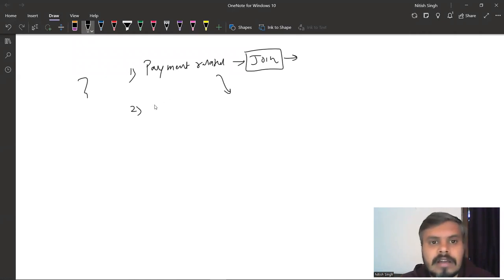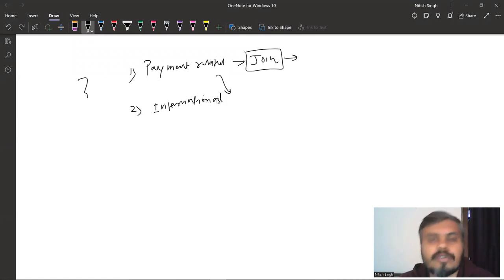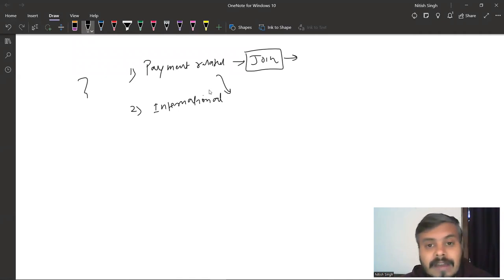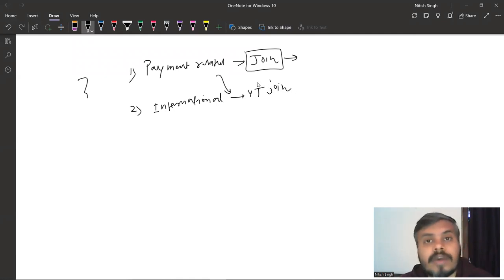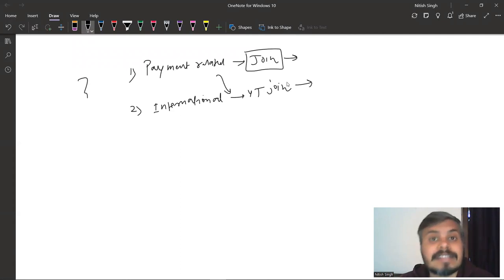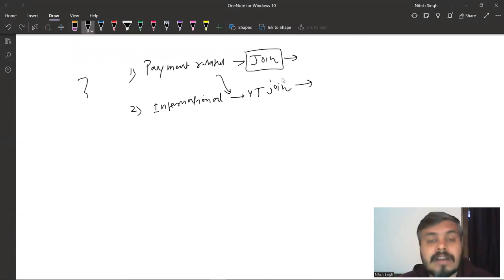Reason number two was international payments. Some of our viewers who are living in other countries - unfortunately, YouTube's Join button was not available for them, which means they were not able to enroll in our course. So with this new website, we can accept international payments from everywhere in the world, from any geographical location.